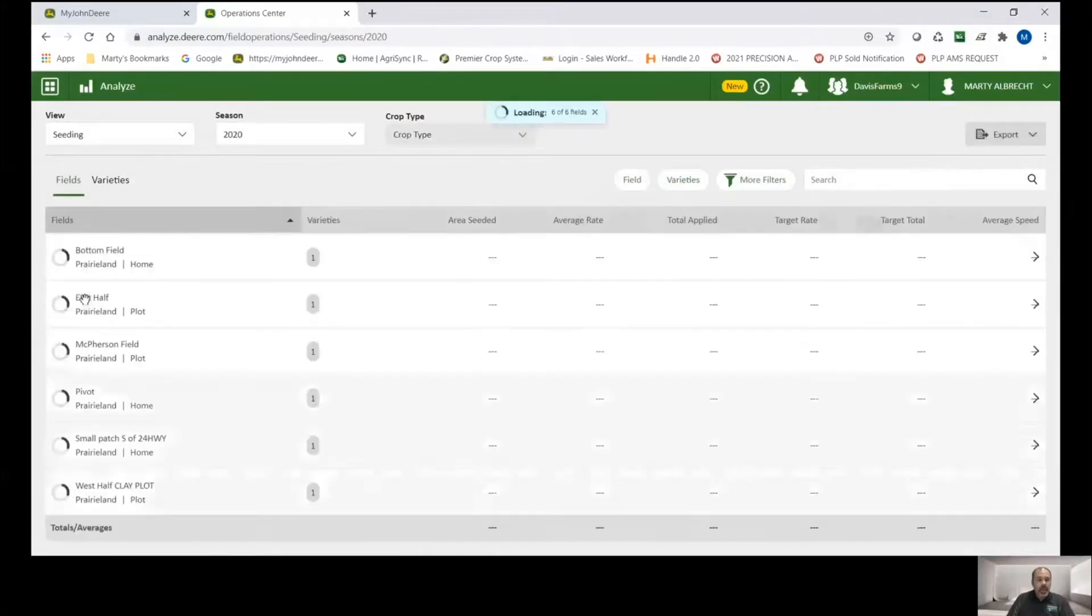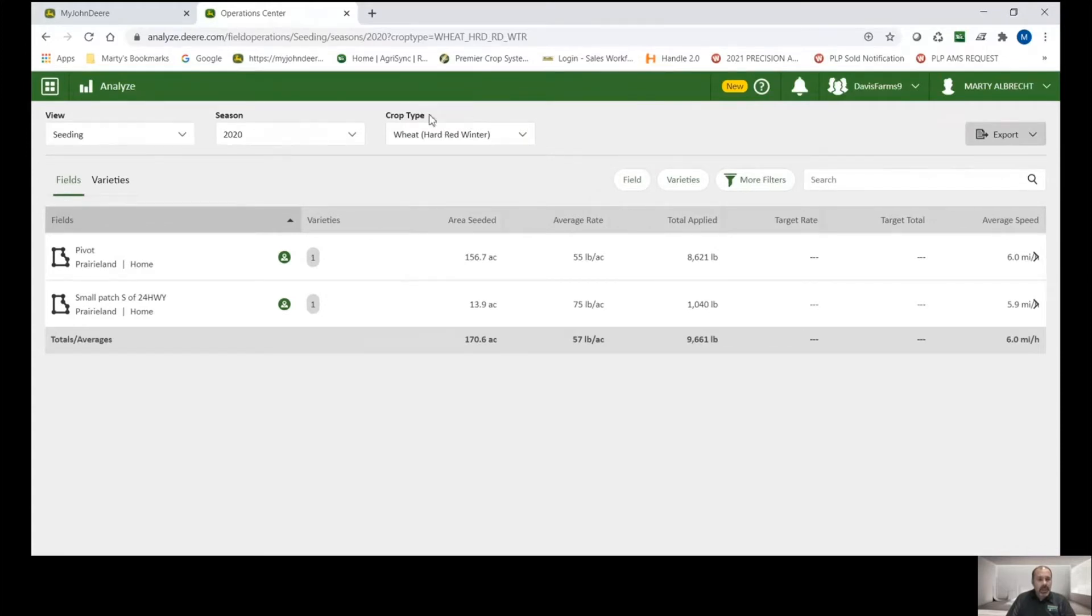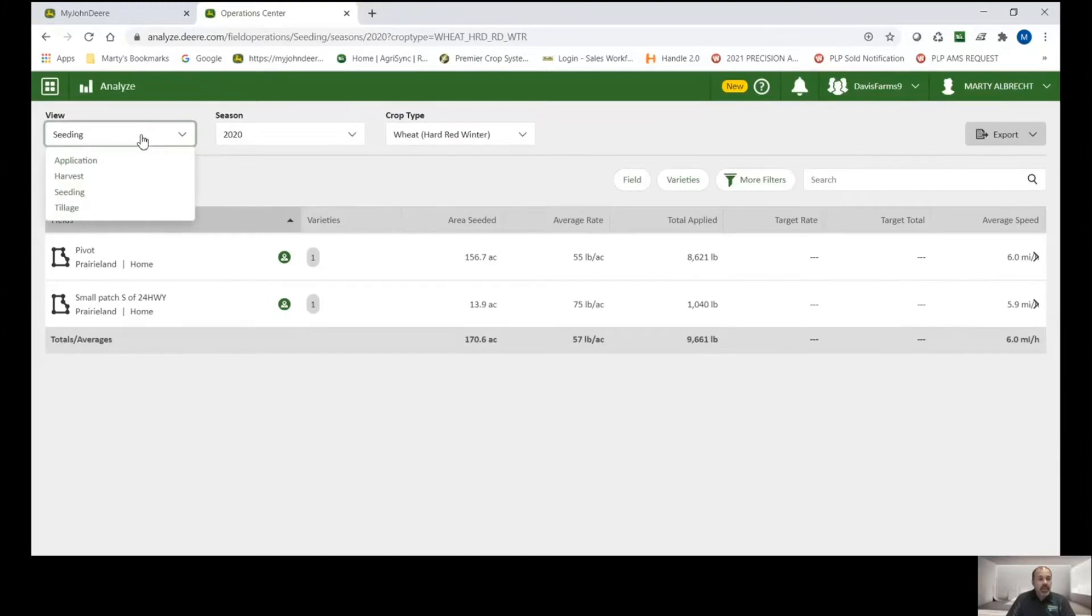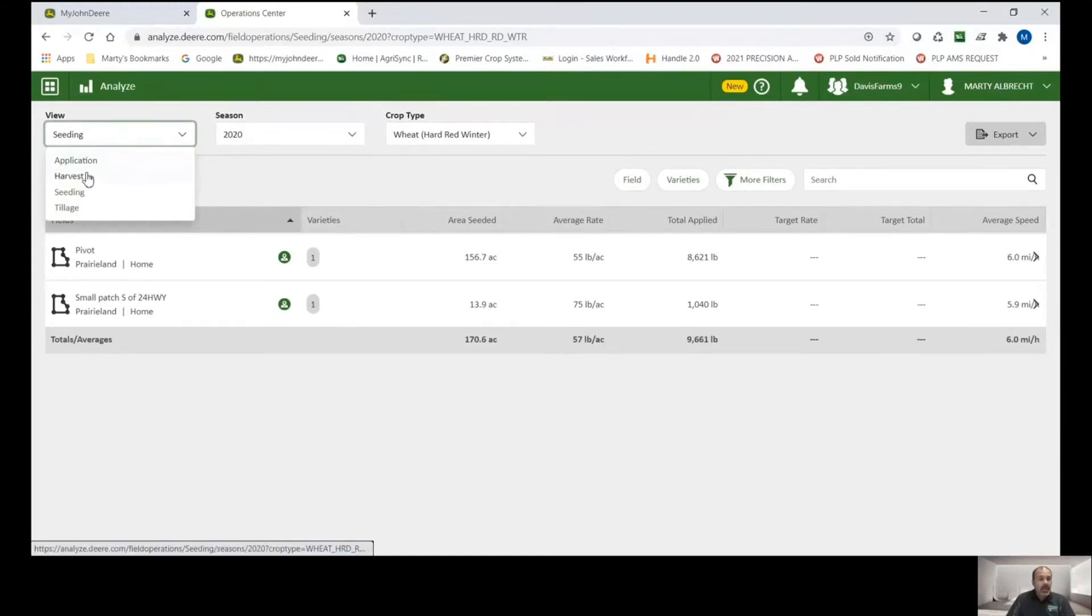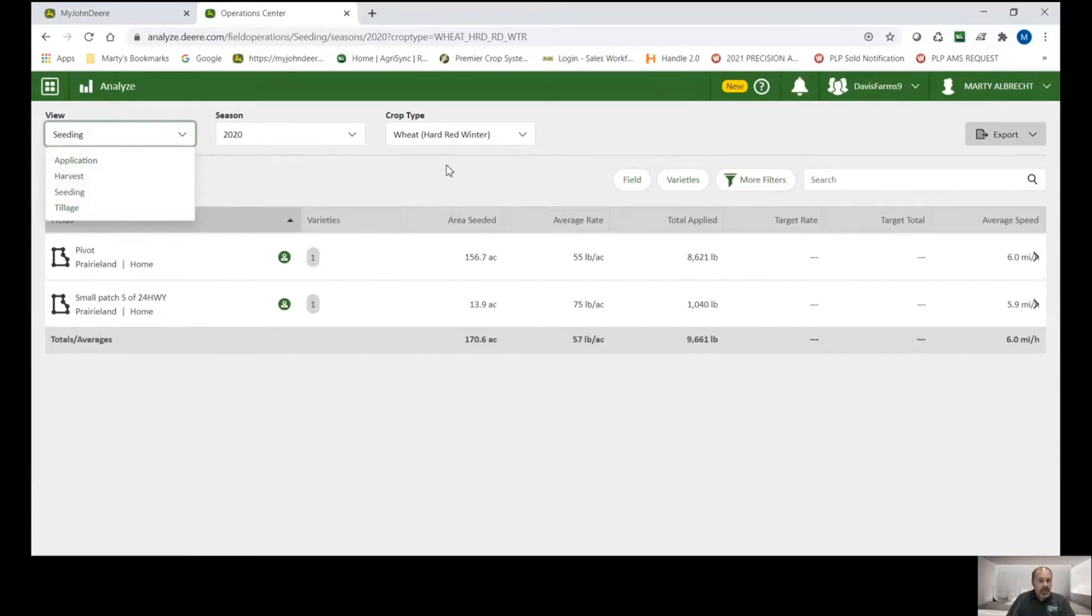When we get here, we can see that there are three ways to sort down to the data that we want to look at. And all of these are going to be relative to what is in your data set. So in this operations center, in particular, we have application, we have harvest, we have seeding, we have tillage, so a little bit of everything.